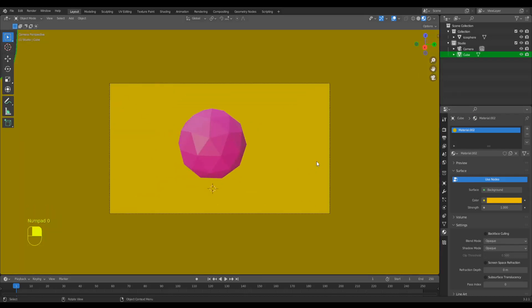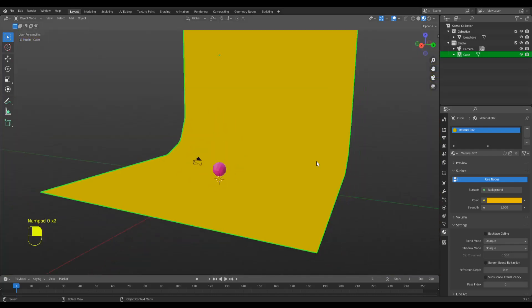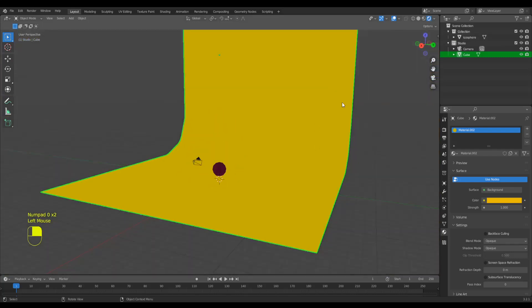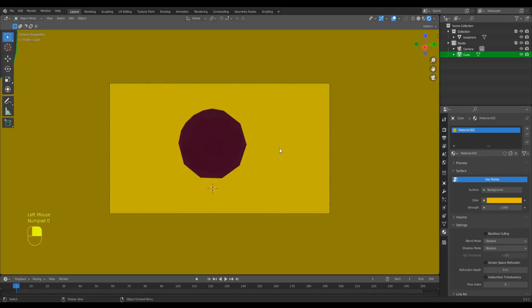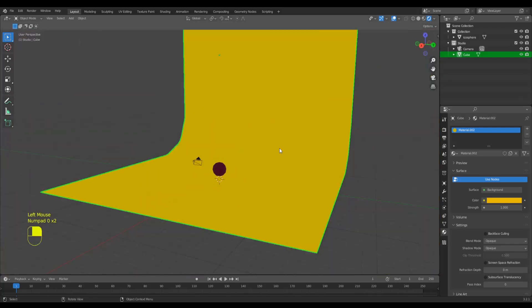Now if I press zero, you'll see this object has a bit of a background. But if we go to the render settings, we don't have any lights, so it's dark there.